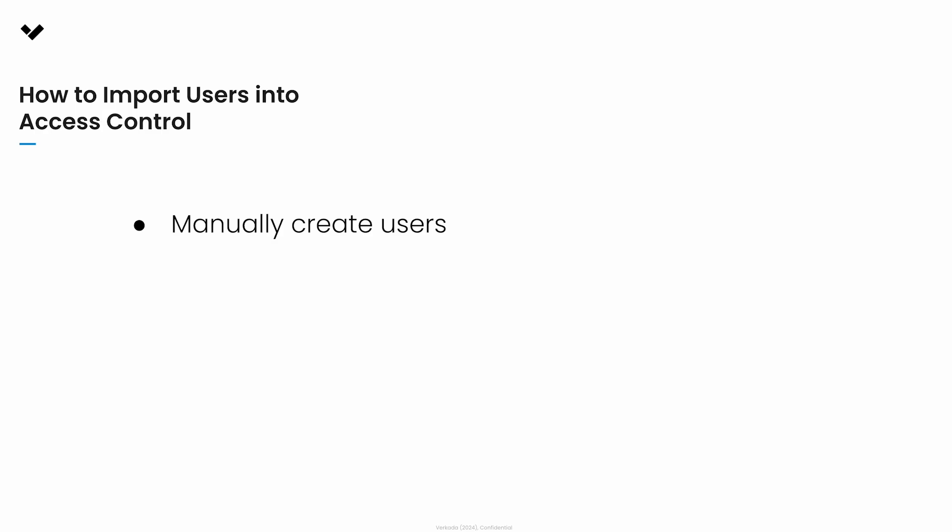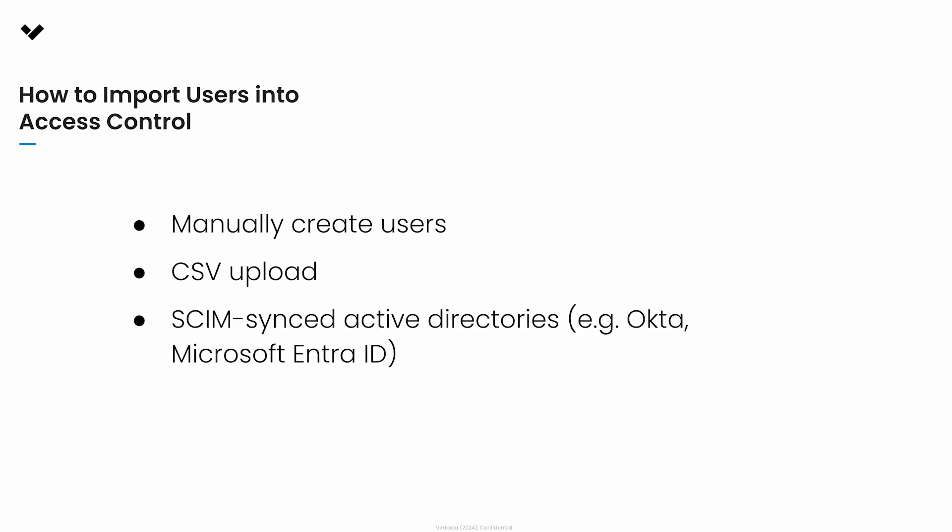You can manually create groups, use CSV to create and add users to the groups, use SCIM to import groups, or even use APIs to create and modify groups.